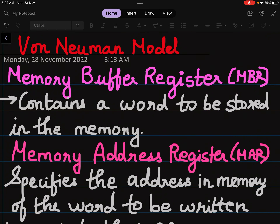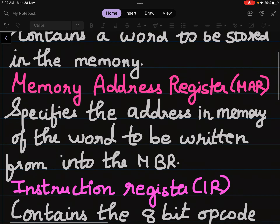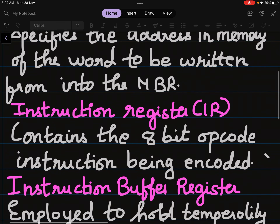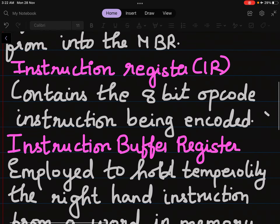In the Von Neumann model, the first is the Memory Buffer Register (MBR), which contains a word to be stored in memory. The Memory Address Register (MAR) specifies the address in memory of the word to be written from or into the MBR. The Instruction Register (IR) contains the 8-bit op code instruction being executed.